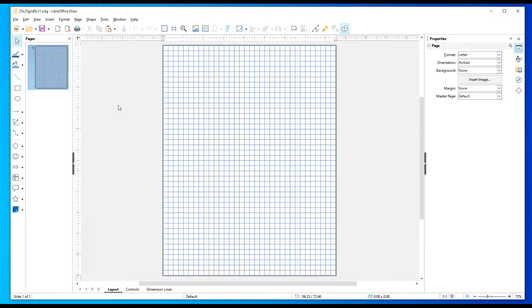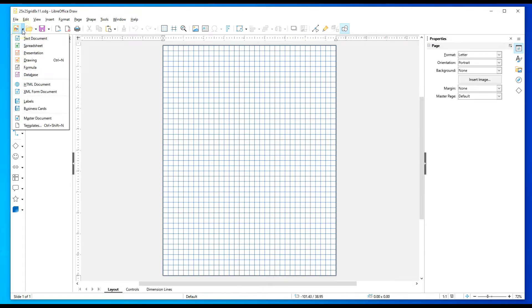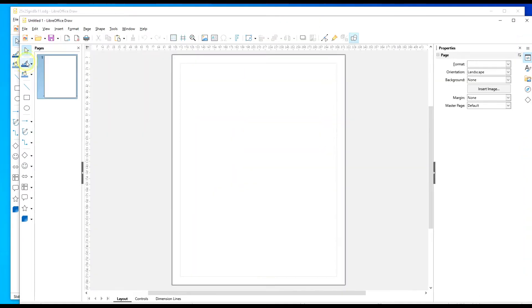So once you have LibreOffice installed, go ahead and open up LibreOffice Draw. I'm going to select the down arrow and I'm going to select Drawing Document.